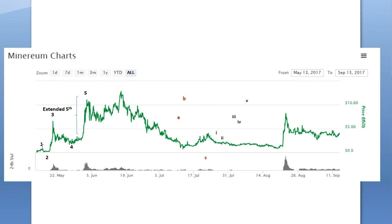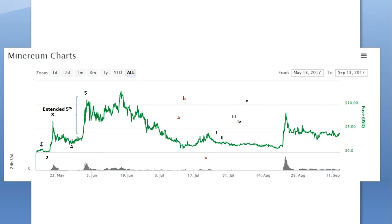So if you look at this again — 1, 2, 3, 4, 5 — the other rule of Elliott Wave impulse is that wave number three can never be the shortest. Even with the fifth being the longest, this count assures, follows, and abides by the rule that wave three is not the shortest. So this is a valid impulse: 1, 2, 3, 4, 5.